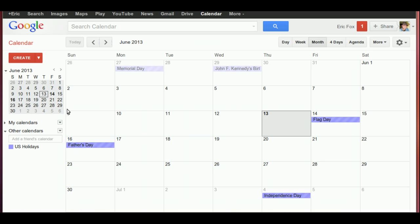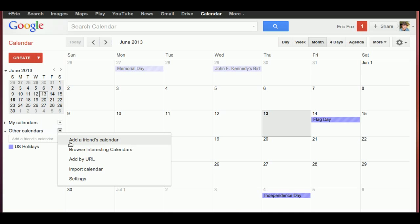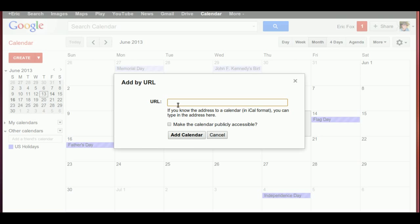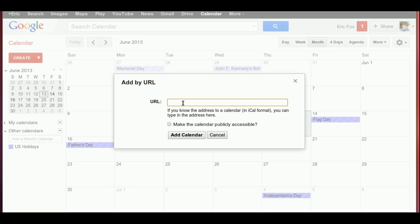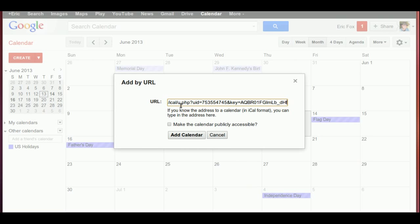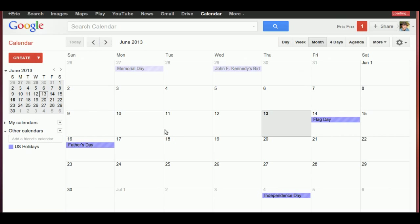Now go log into Google Calendar. The trick is over here where it says 'Other Calendars' — click on that little down arrow and select 'Add URL.' In the field that appears, right-click and paste the address we just copied, then select 'Add Calendar.' Notice it puts my Facebook calendar here on Google Calendar.